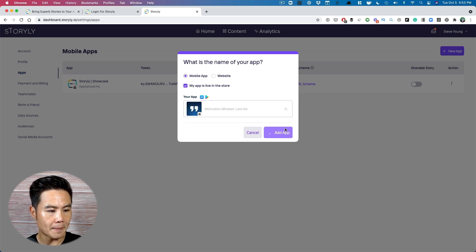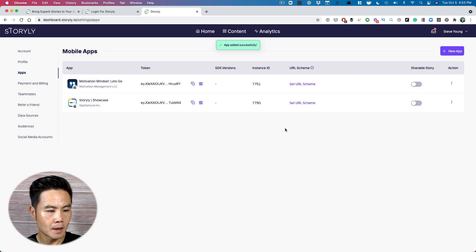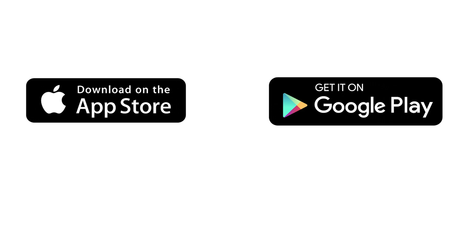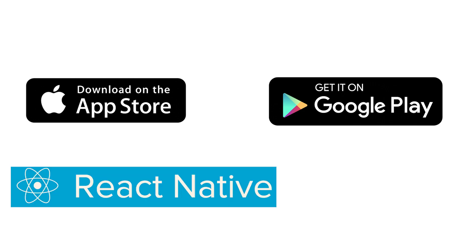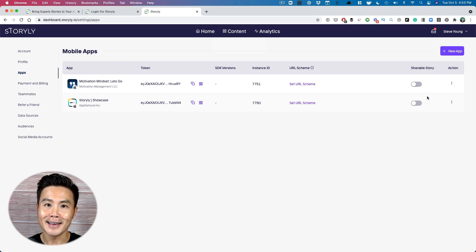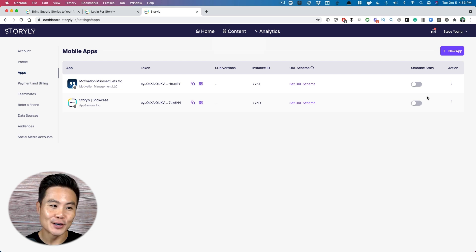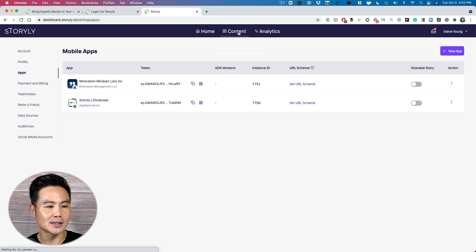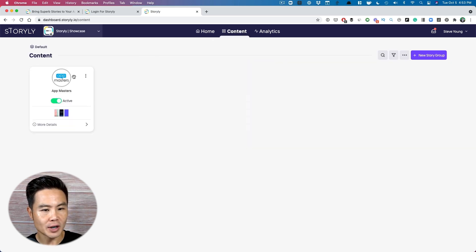This is our brand new app. Then you can integrate the SDK to iOS, Android, React Native, or even Flutter. Then now it's time to create some stories. So we're going to go into the content. I've already created this demo here.